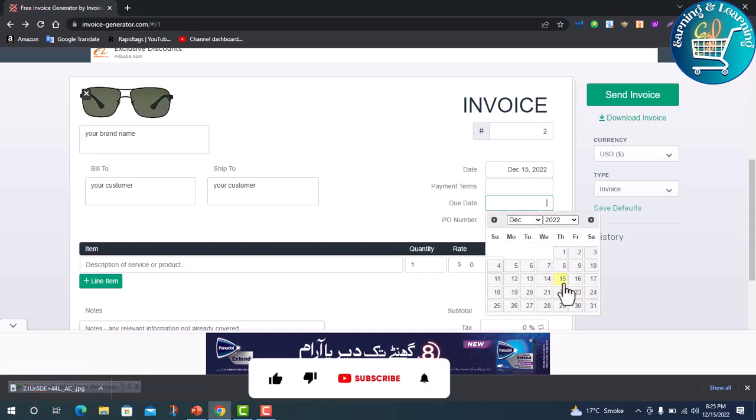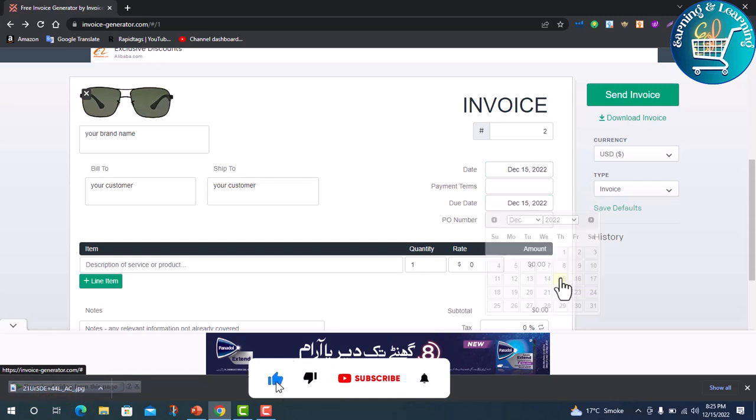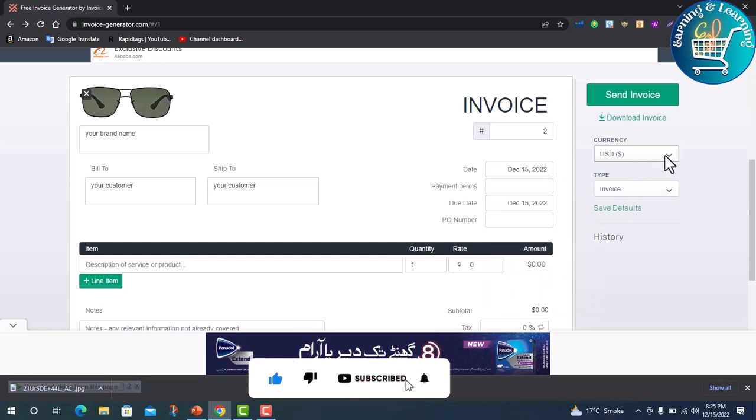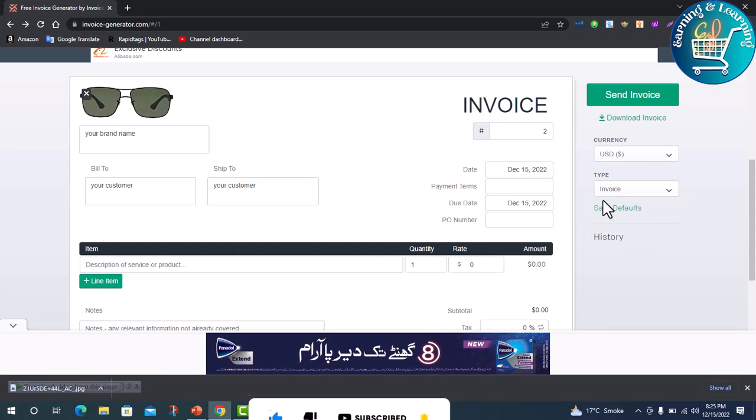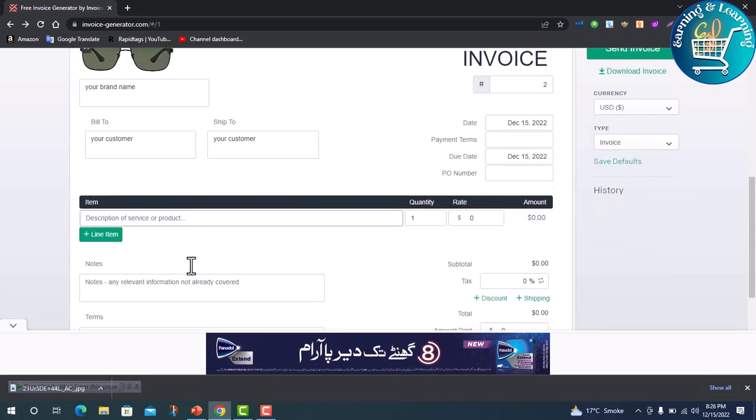Due date. You can also change the currency here. Here you write your product name - sunglasses.